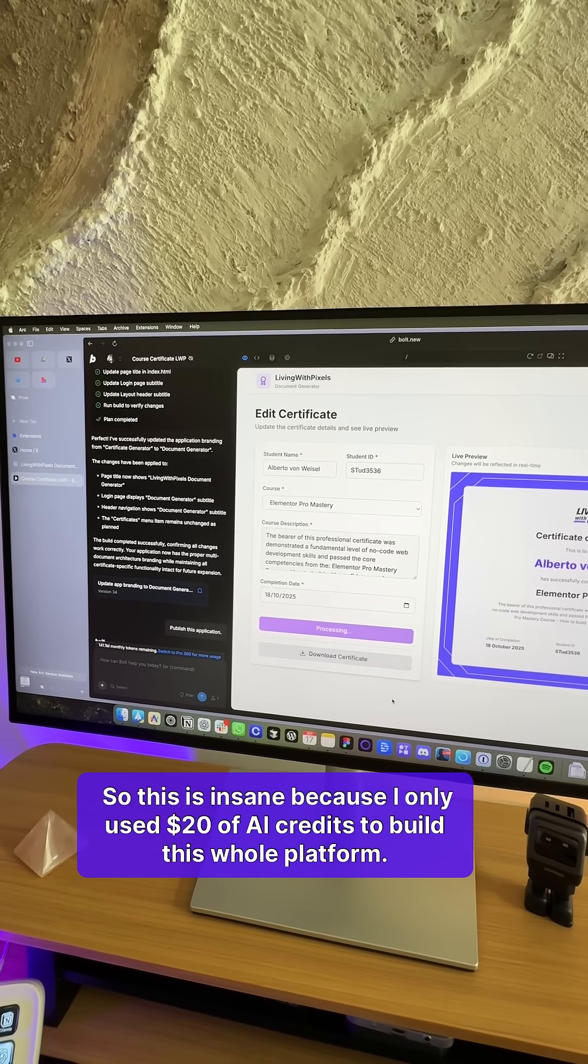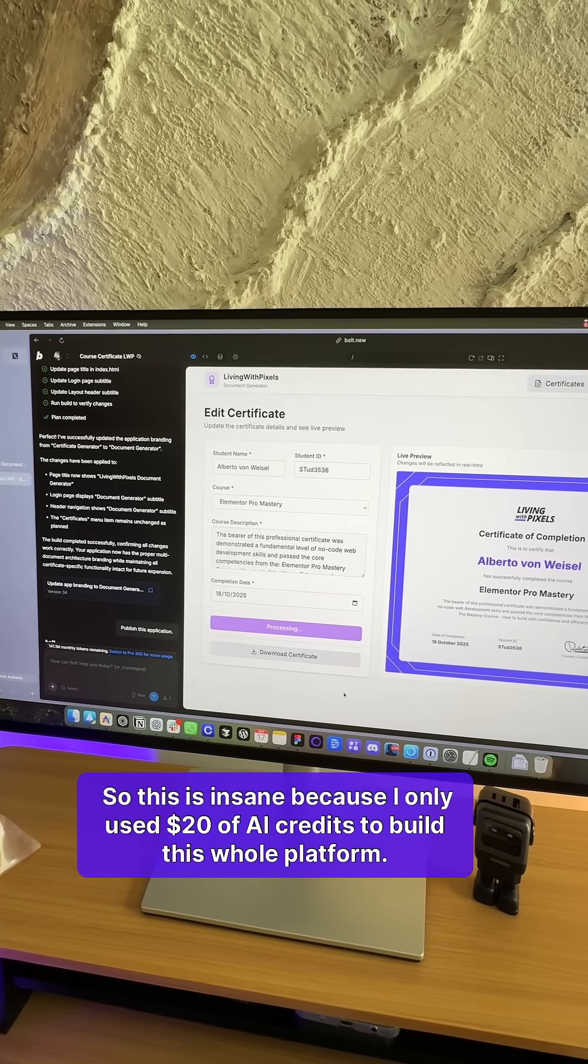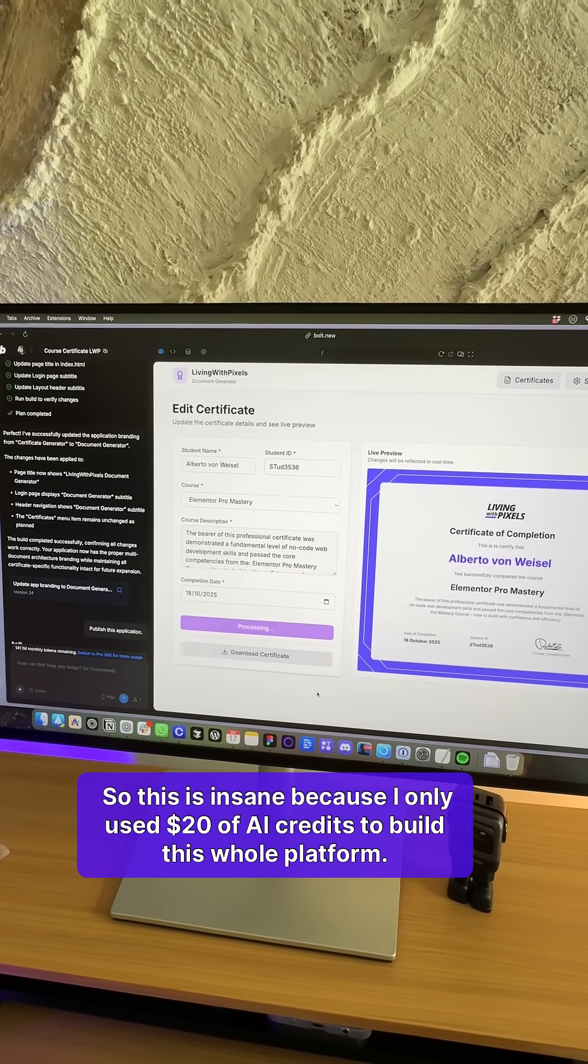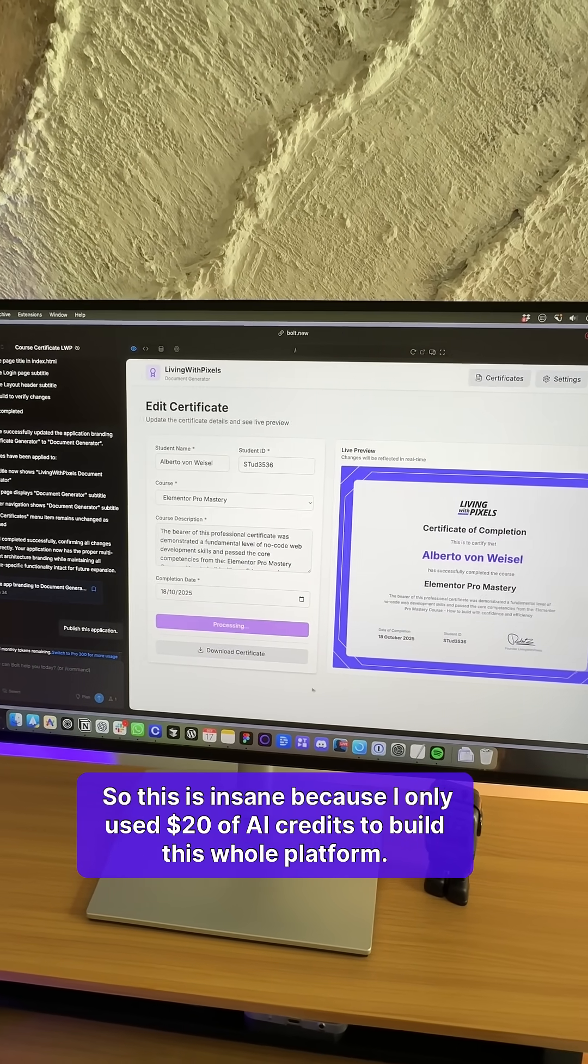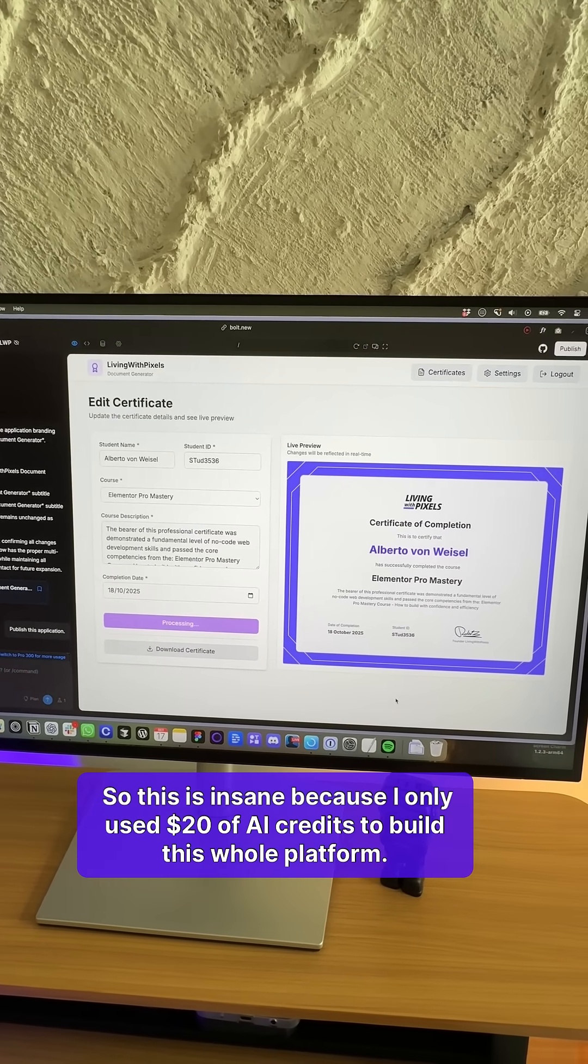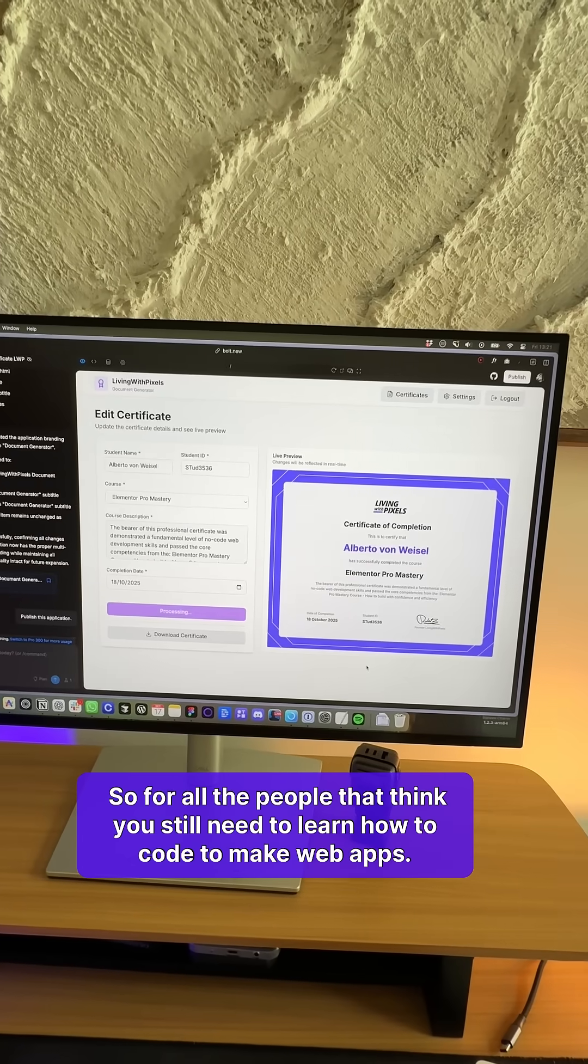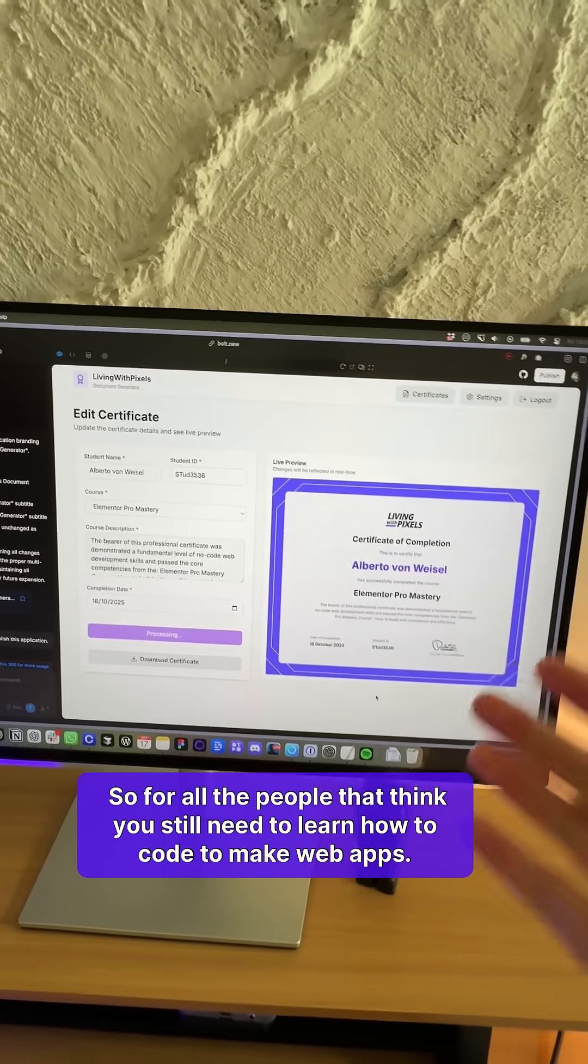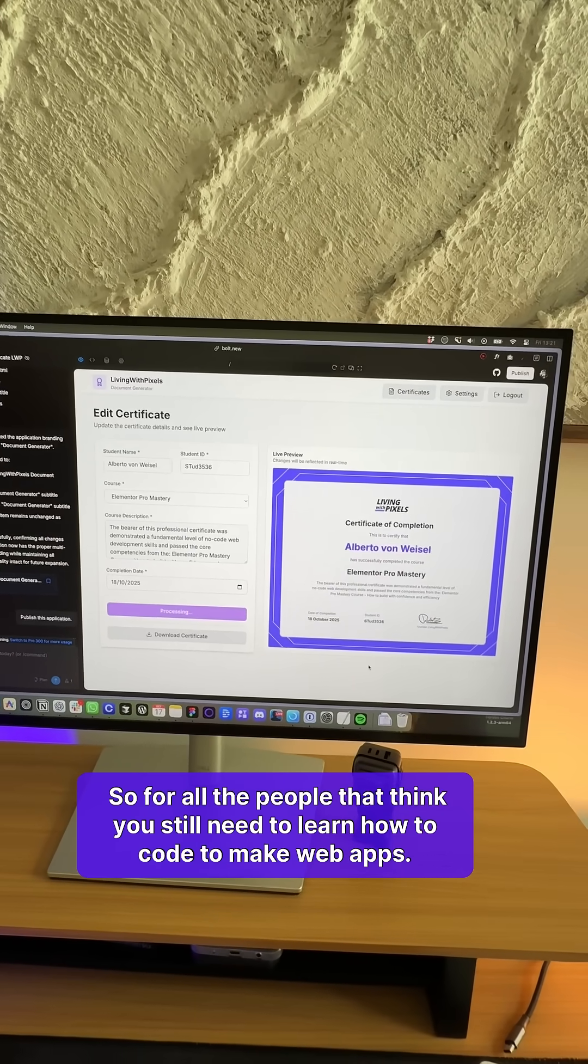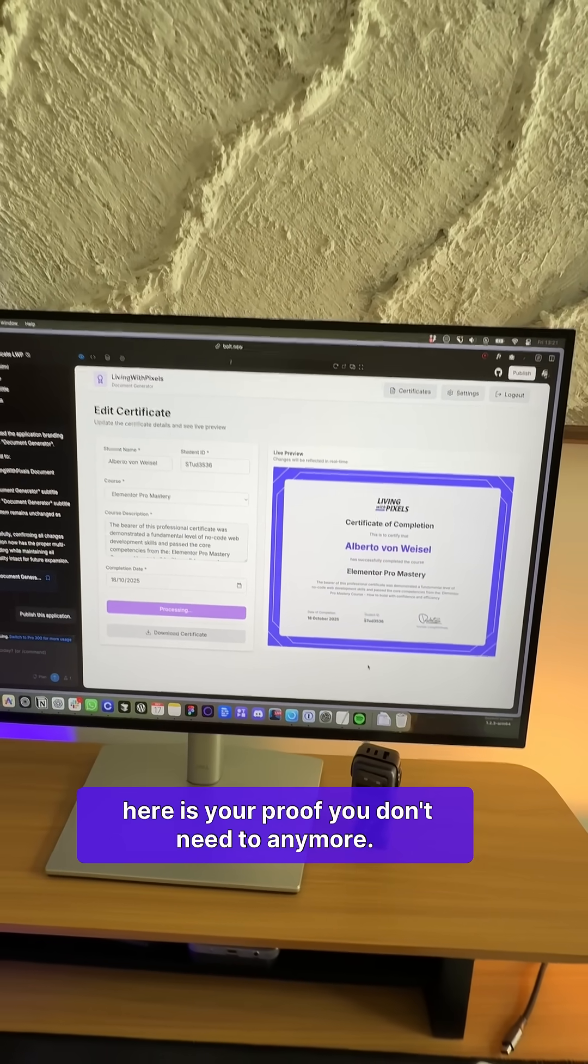So this is insane because I only used $20 of AI credits to build this whole platform. So for all the people that think you still need to learn how to code to make web apps, here is your proof. You don't need to anymore.